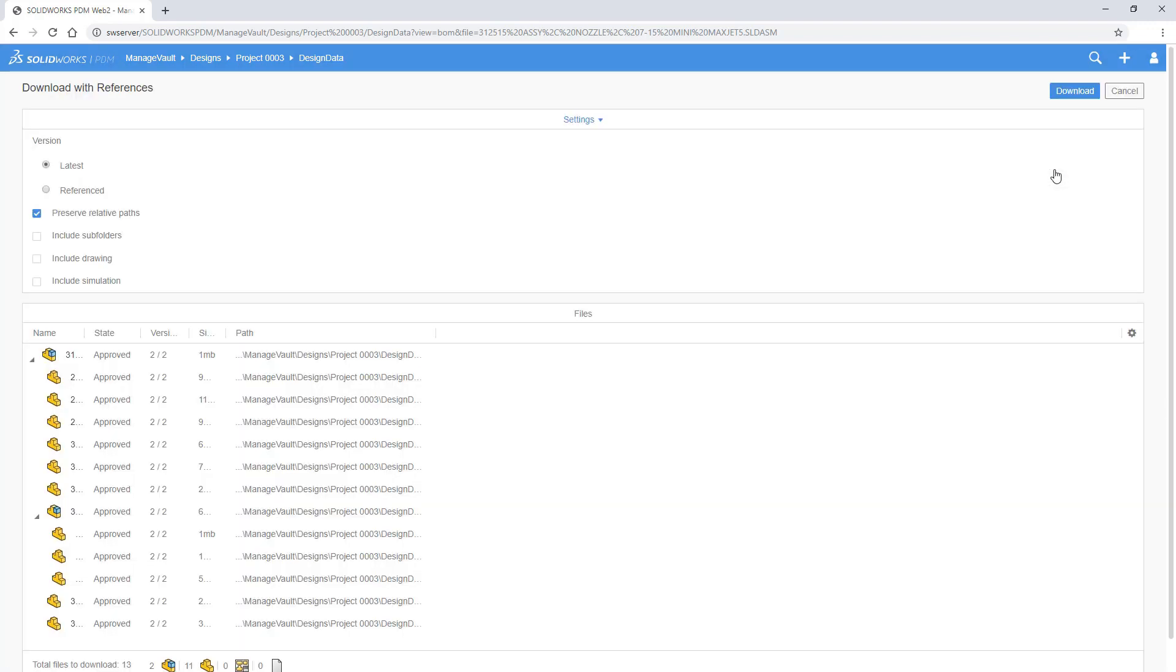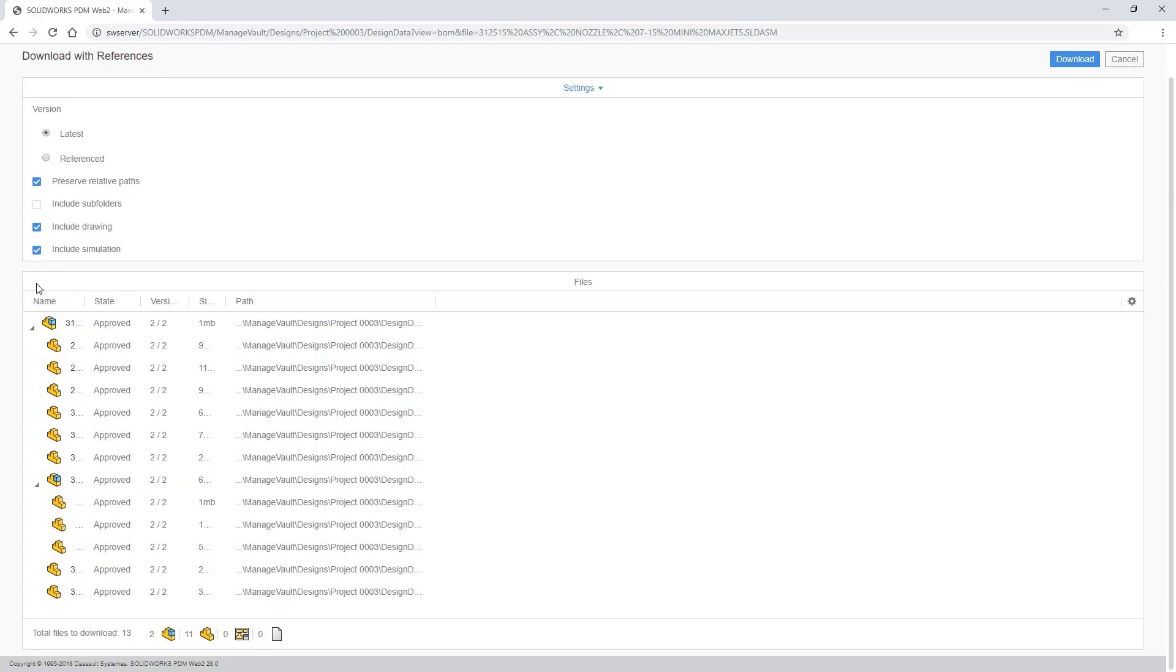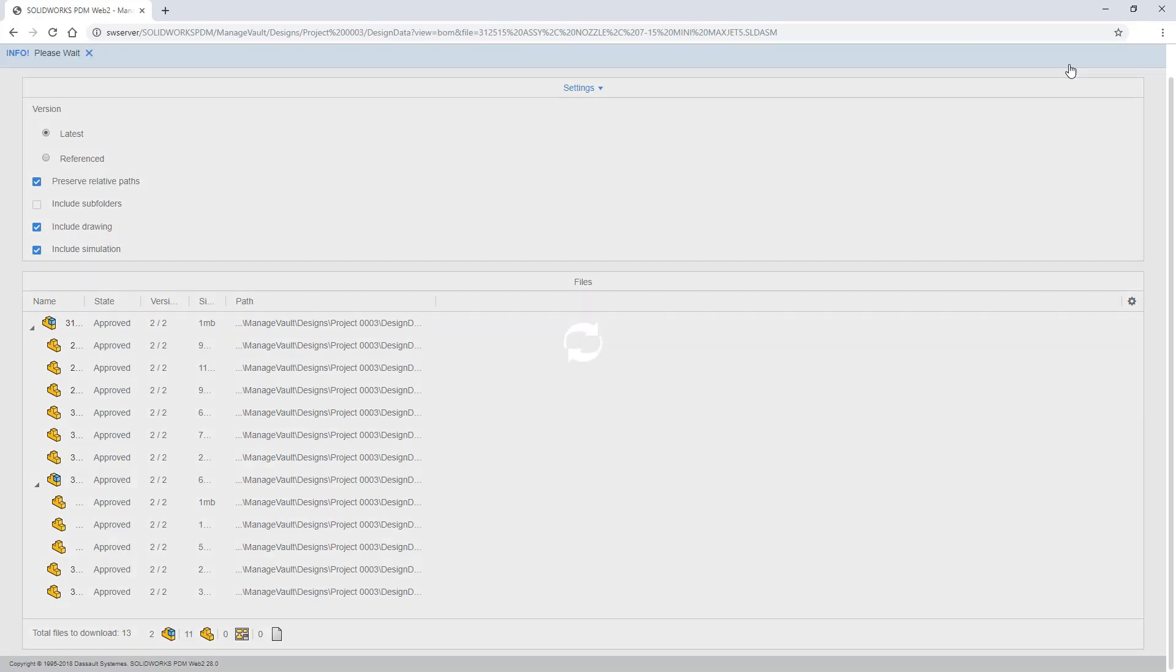When you want to download any of the data, a new download with references page provides options to help ensure you're downloading everything which you need. Choose the associated versions, drawings, simulation data and more from a simple responsive user interface.